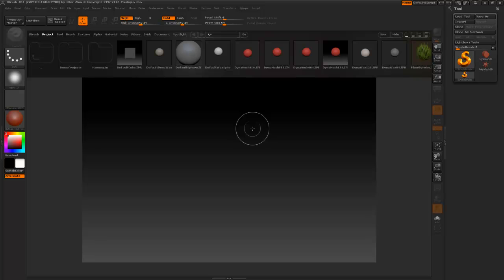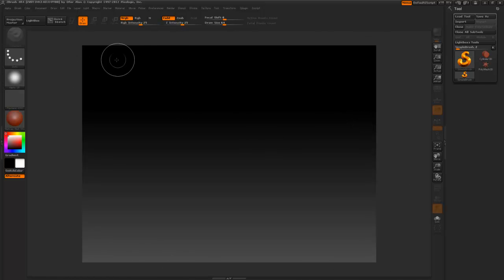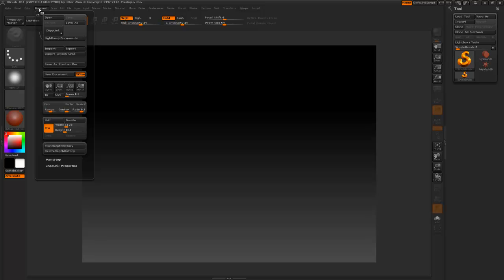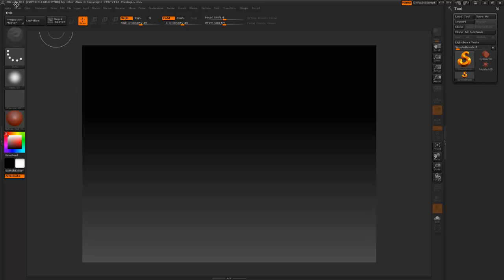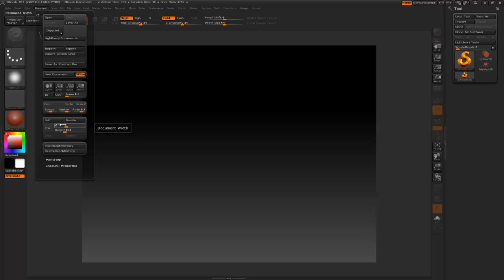First, I'll press comma to hide the lightbox menu. This next step is extremely important. We need to make sure our document size is set to be square, preferably a power of 2 so it easily works within game engines. To do this, go into the Document tab and click the Pro button so that it is no longer orange. This constrains proportions and, if left on, will never let you change to a square document size.